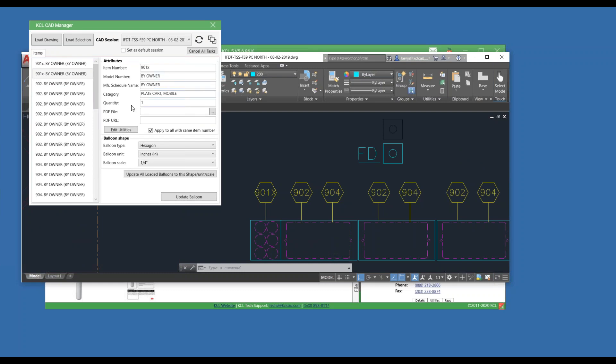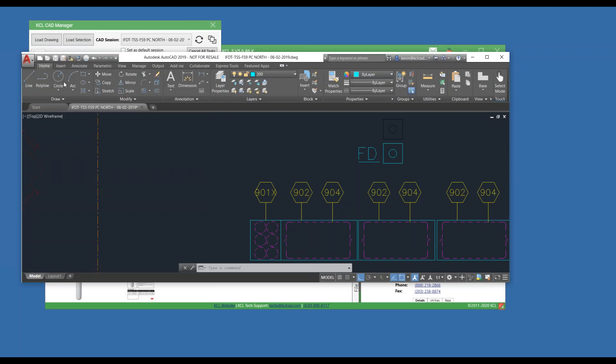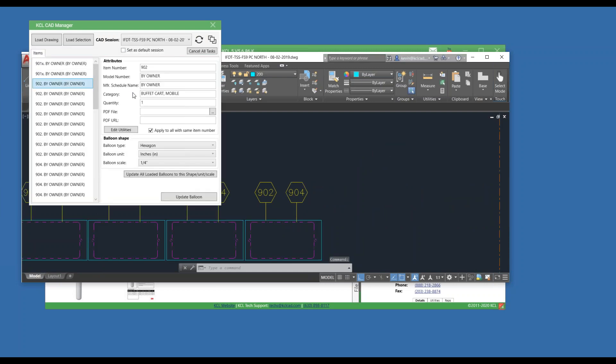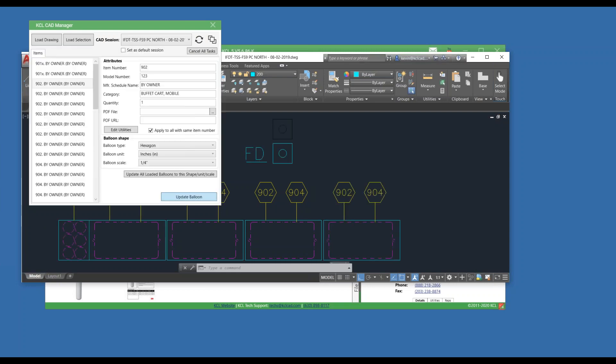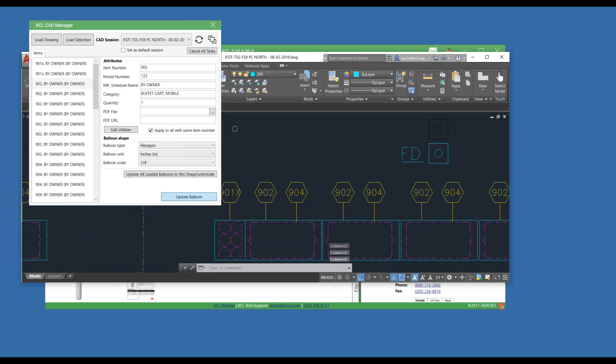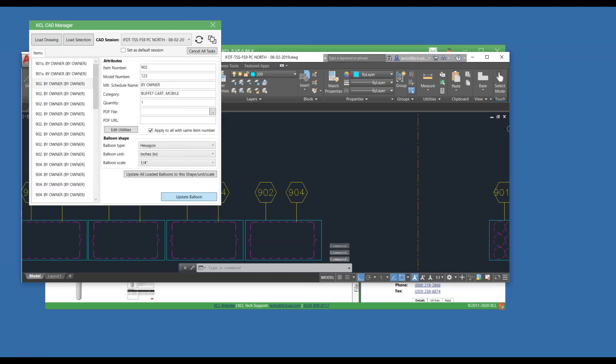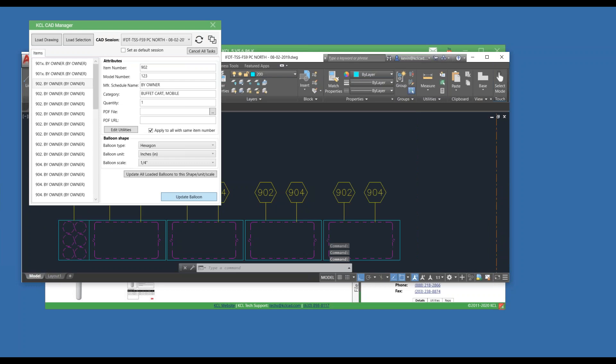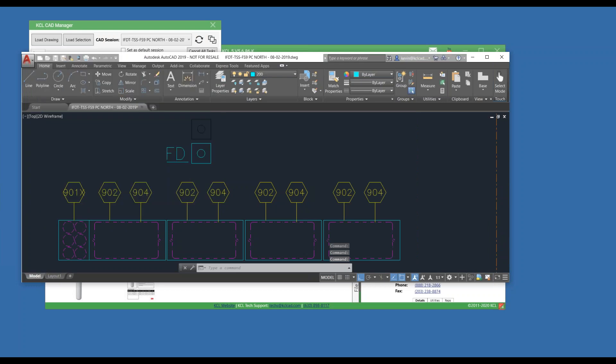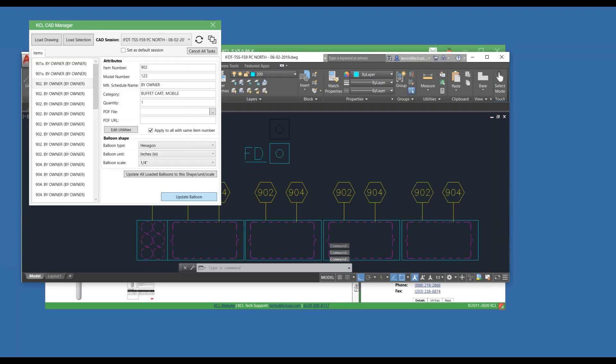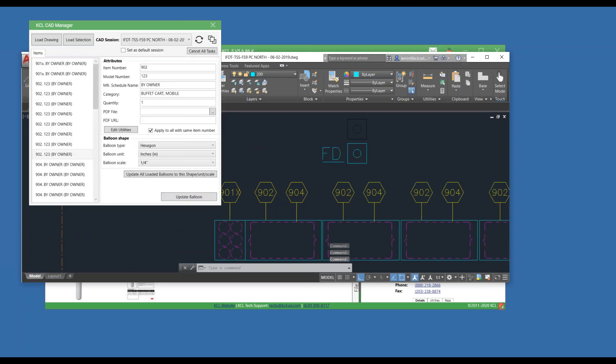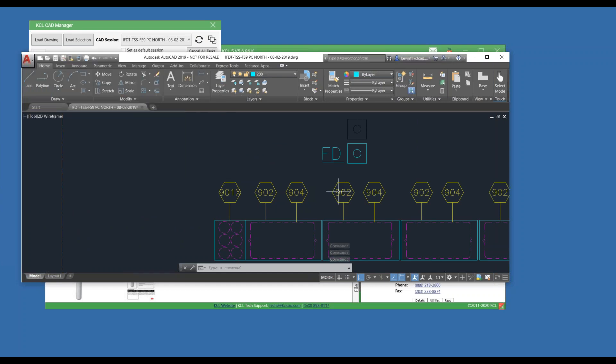The same thing holds for Electrical. If I went to 902 and I said, well, let's change this model number to 123. With this checkbox on, when I hit Update Balloon, it's going to all the 902s that are in that drawing because I told it to update all the same item numbers. This is something that we've had many users ask us over the years, how can I save myself from having to fix each balloon?